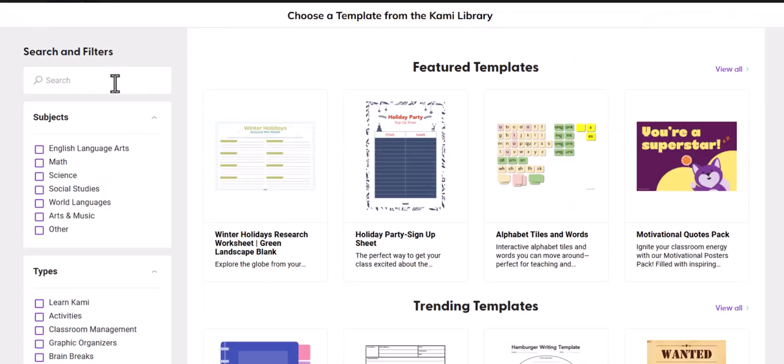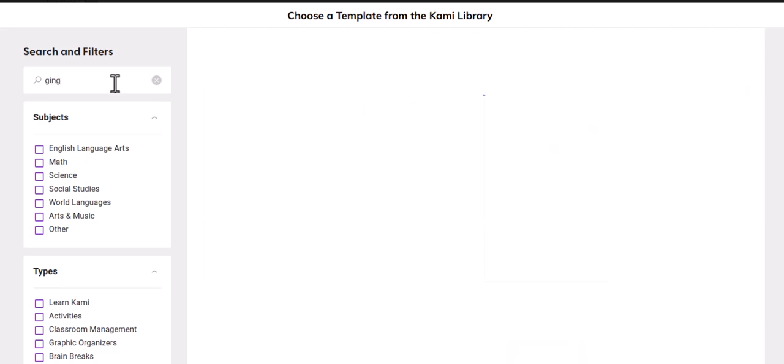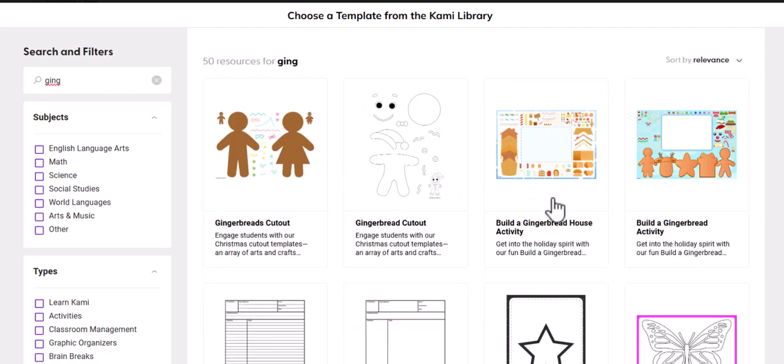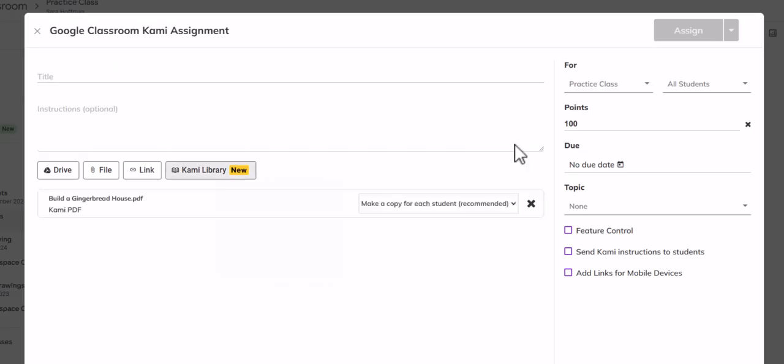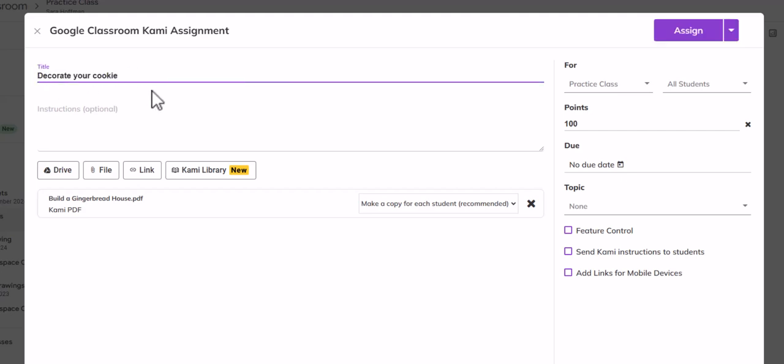So when I click on Kami assignment you'll notice that Kami library is new. When I click on the Kami library feature I can then search gingerbread, grab this build a gingerbread house. Now I know it says open with Kami Kami, but I wish it said like assign or attach to assignment, but I'm just going to click open with Kami.